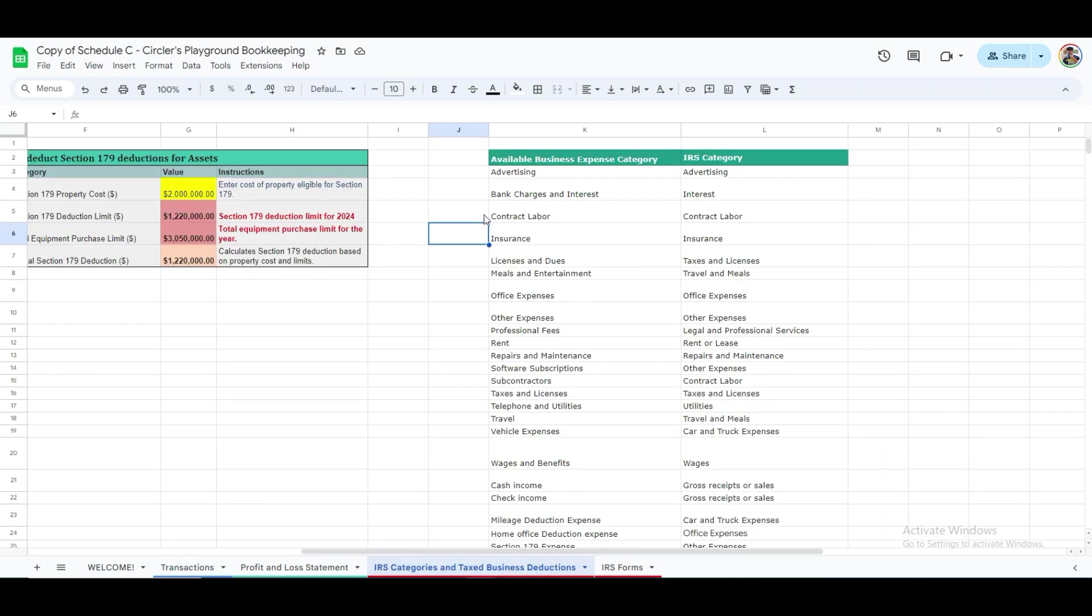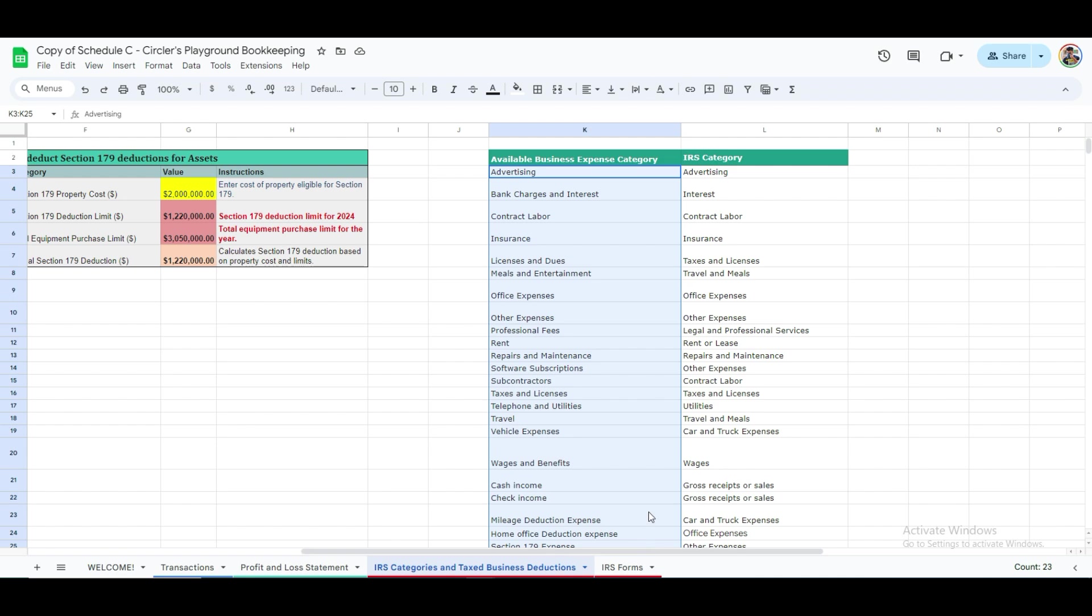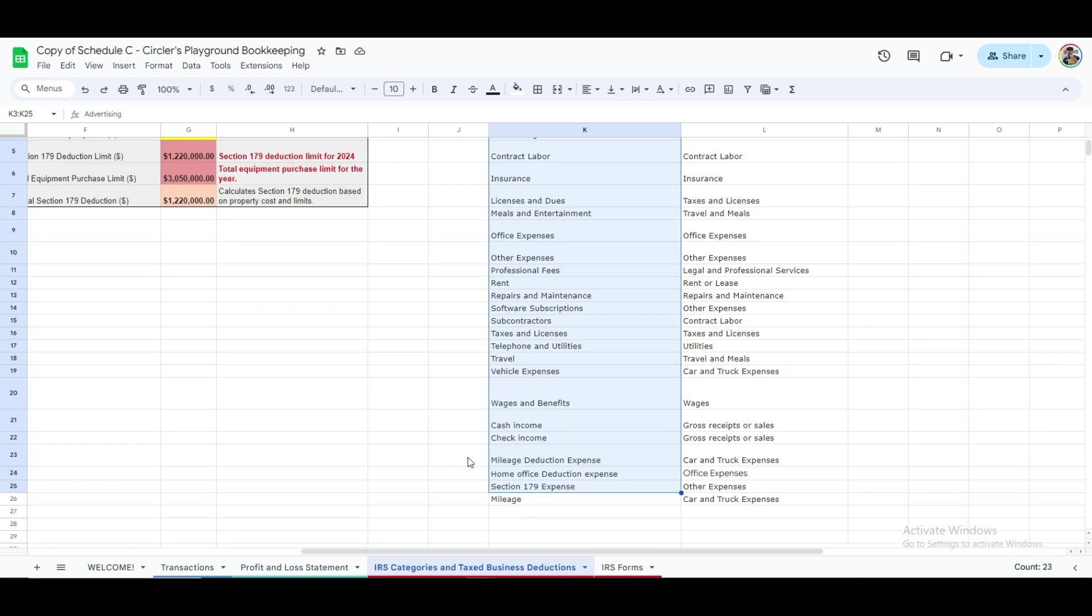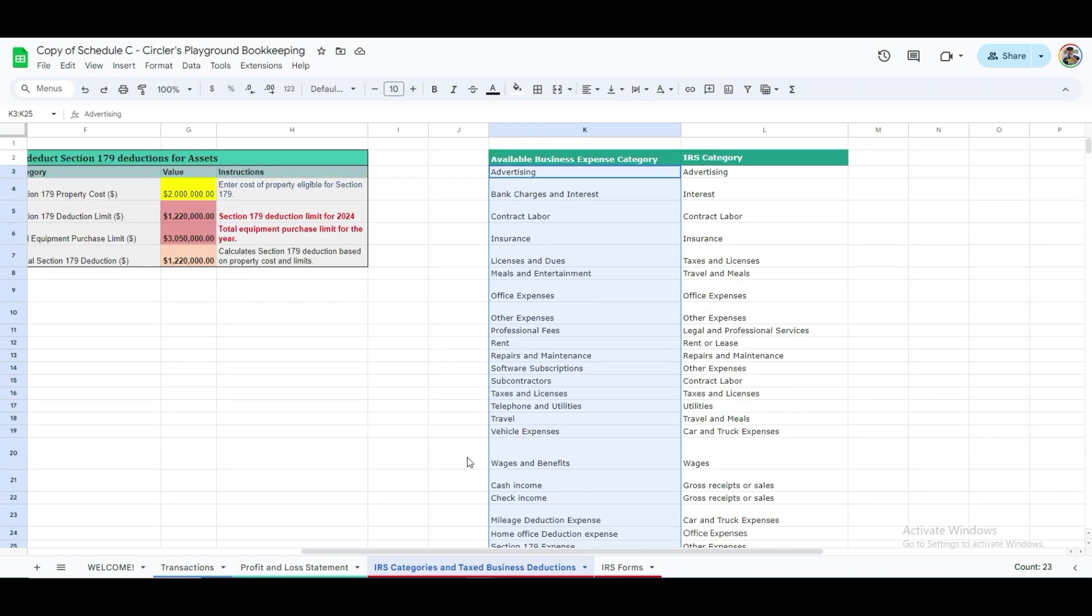You can easily categorize every transaction, whether it's a bank charge, interest, meals, and entertainment, or any other type. This feature makes categorization more efficient, and you'll have these categories at your fingertips when adding new transactions for bookkeeping.